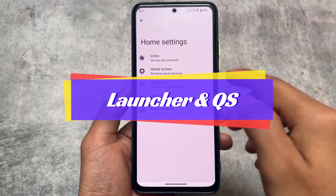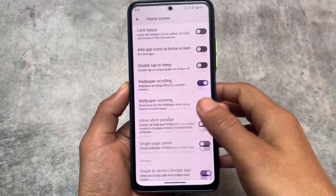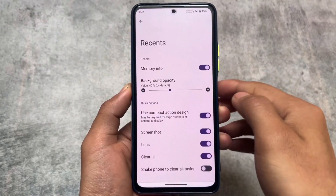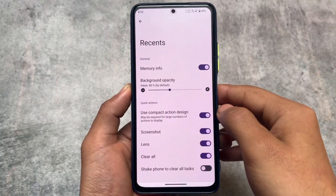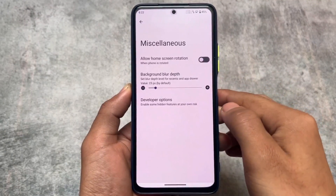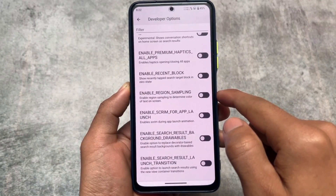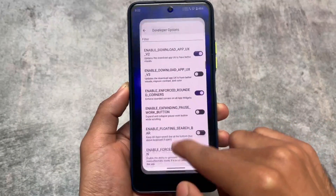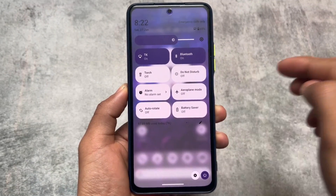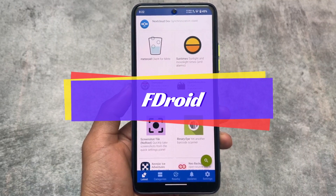The launcher is not the Trebuchet launcher — it's based on Launcher3. Similar options are available but a few extra things are present and some things are missing. The Google search bar does not have the themed icons feature. One thing available in the recents panel is a compact action design. In miscellaneous options you will find developer options, which is good since developer options are not available in most custom launchers. The quick settings panel appears in light mode with a blur you can adjust from settings.